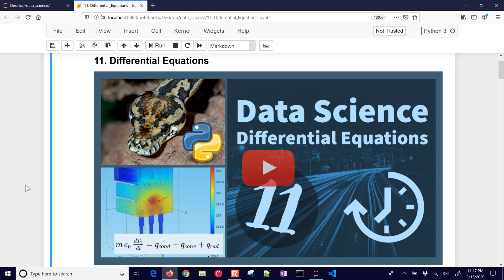This module is on differential equations and how to solve them, particularly with the focus on data science applications, where we want to try to fit parameters within the differential equations to match the response of the data.